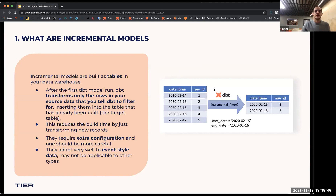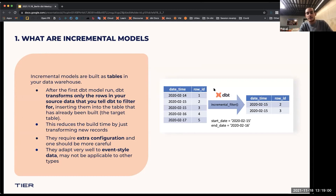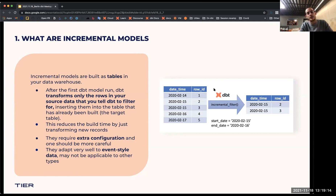When you build incremental models, this requires a bit of extra configuration on your side and you should be a bit careful. Incremental models work really well with event-style data. You have the source data on the left side and you add an incremental filter — which I will show you how to do later — that defines, for example, show me all the data that comes in within these two dates. Then DBT will transform only those rows and add them to the destination table.